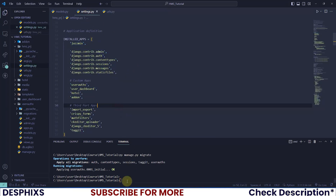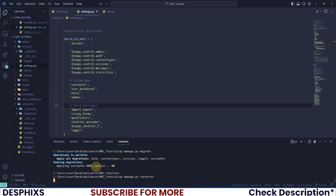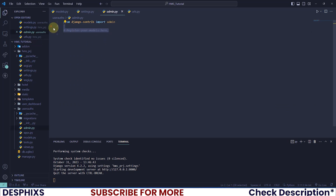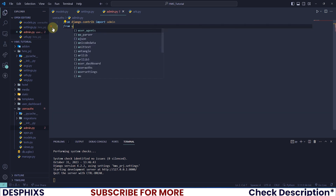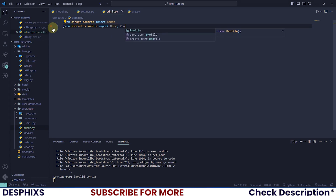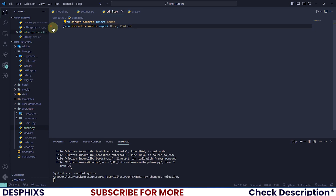After fixing the migration issues and running migrate successfully, the server now runs fine with 'py manage.py runserver'. Next we need to register the models in admin.py. We import the User model and the Profile model from the models file.